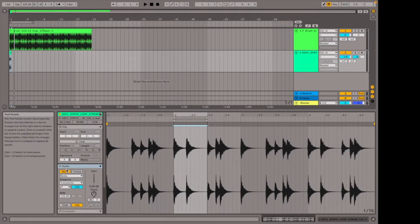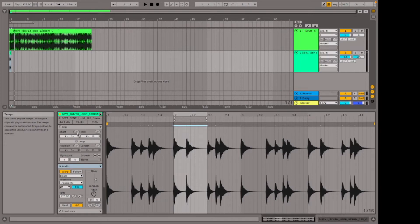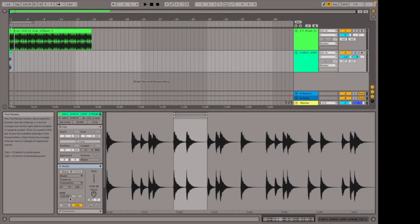Another feature I'd like us to look at is the warp function. Something we covered in a previous video is the BPM of the project, which you can see here in the top left corner. For my project right now it's 125 beats per minute, which refers to the tempo of the track — how fast or slow it's going. When I load in a sample, that sample might have a different BPM than the BPM of the track I'm creating. You can see the sample's BPM in the sample editor when the warp function is off, shown in grey.